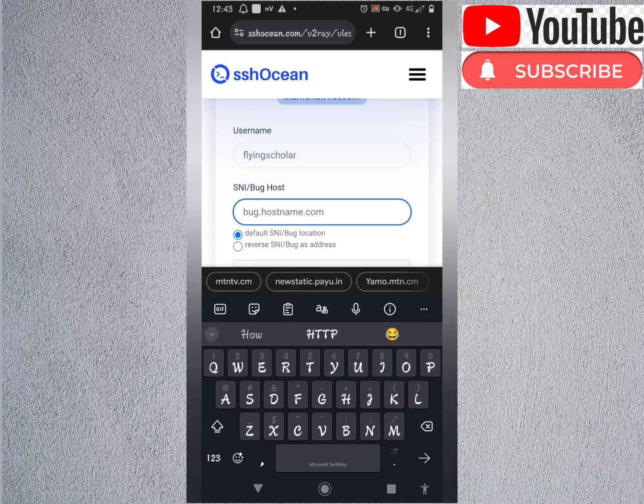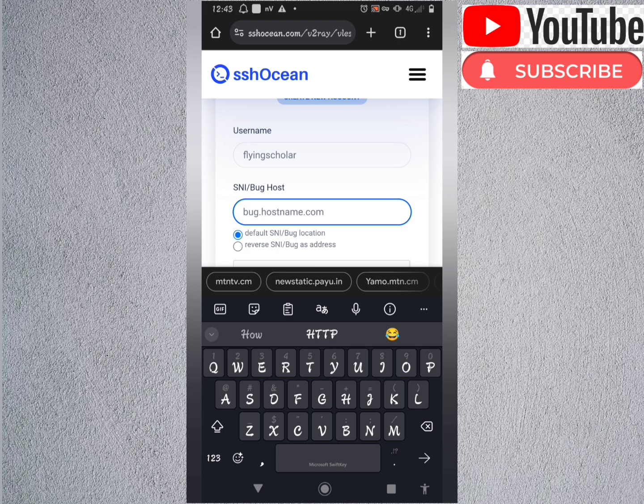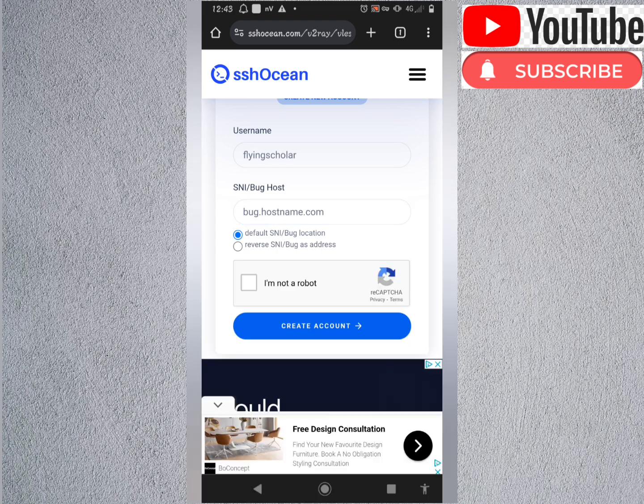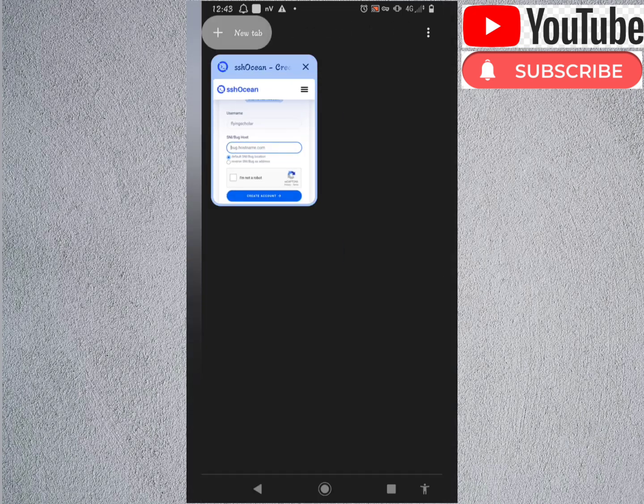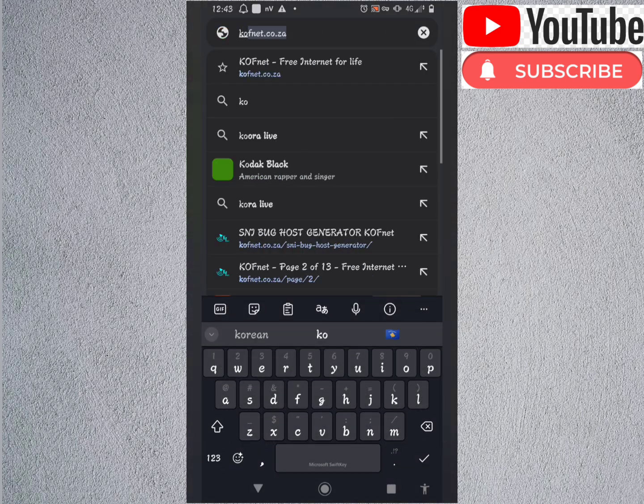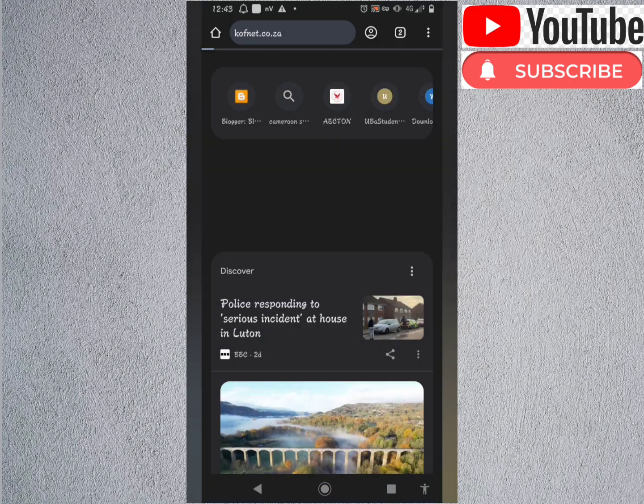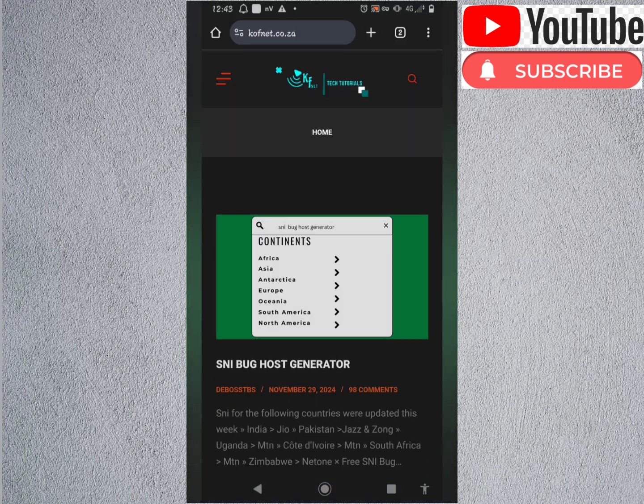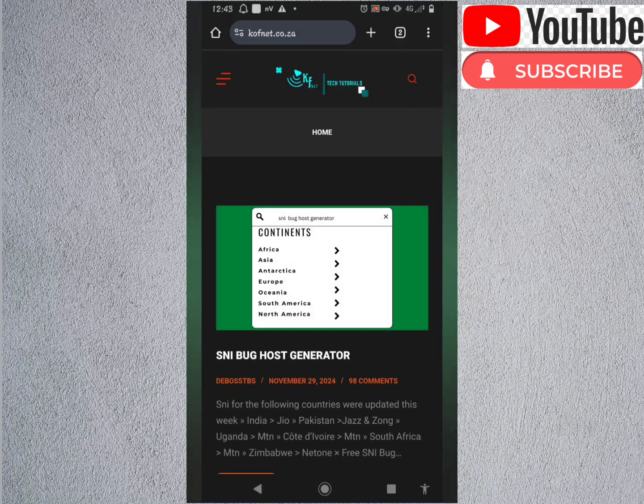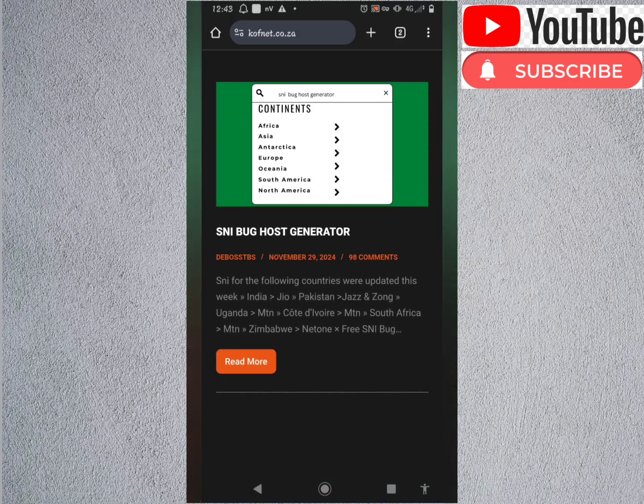For this Sni backhost, to get this other one, you open this website called CovNet. CovNet.cov.ca. You open it. Now after opening it, this is what you do: click on this Sni backhost generator.